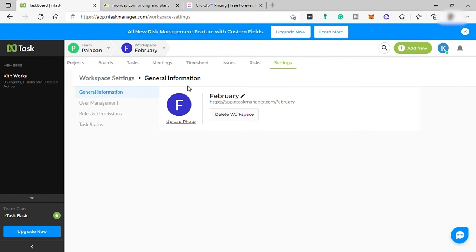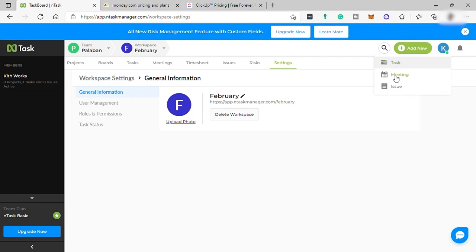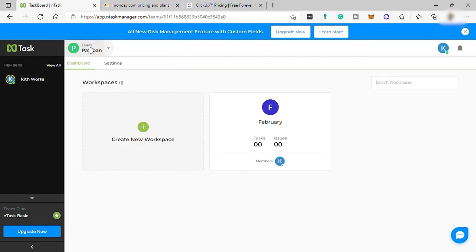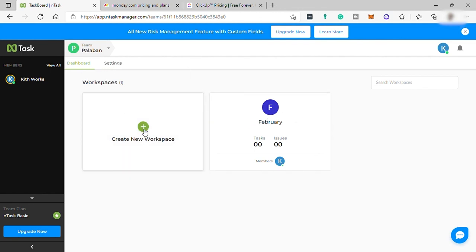Also, this add new button is just for adding tasks, meetings, and issues. To go back to your dashboard, just click the team name and you'll be redirected to your dashboard. By the way, you can add more workspaces as you like.